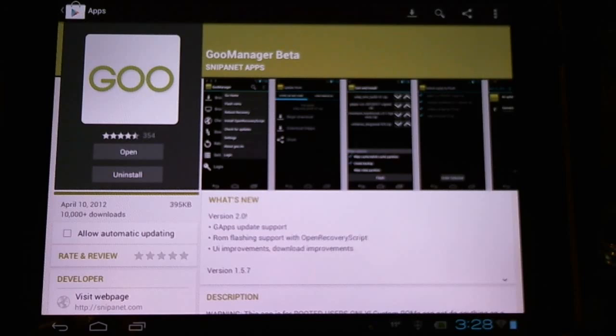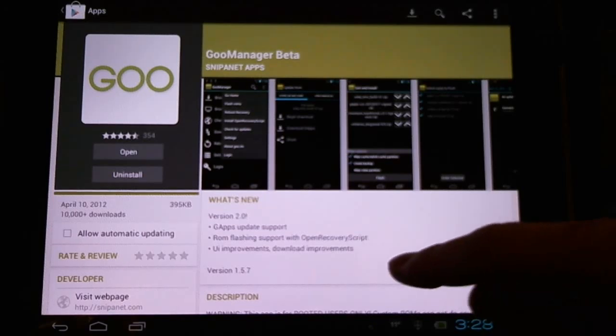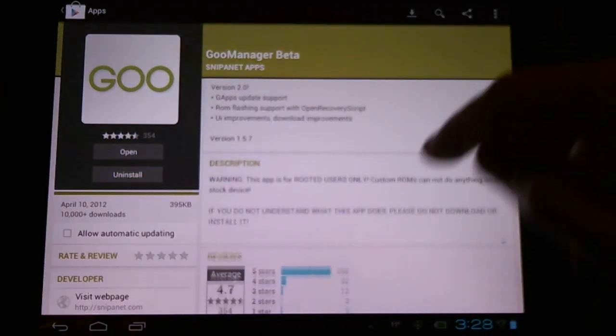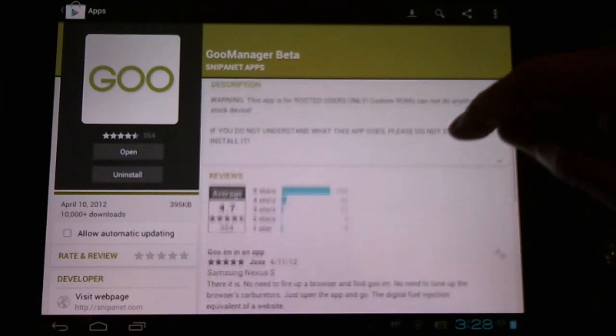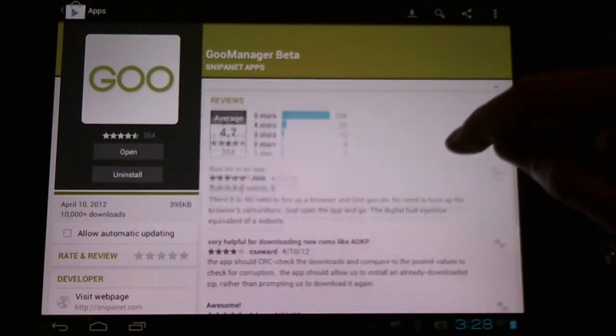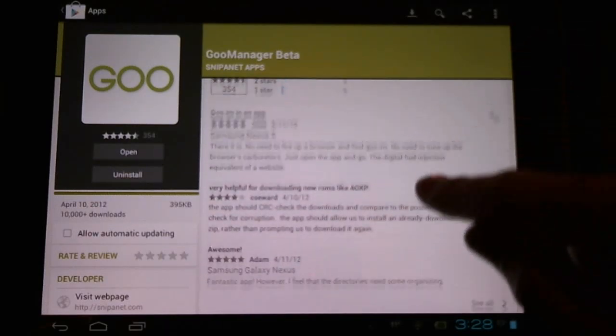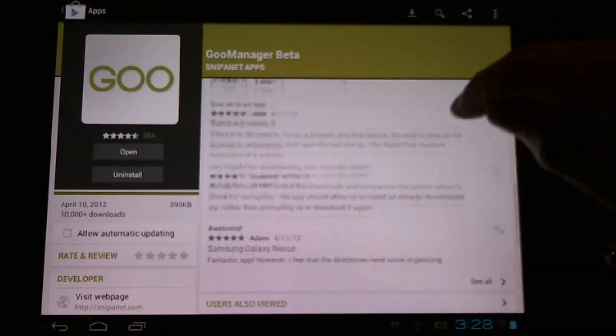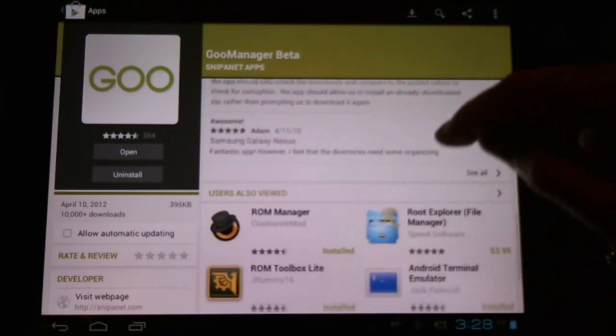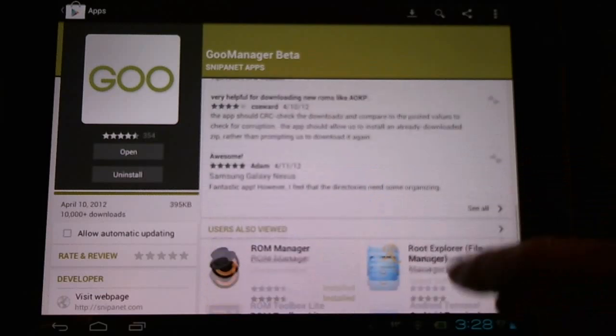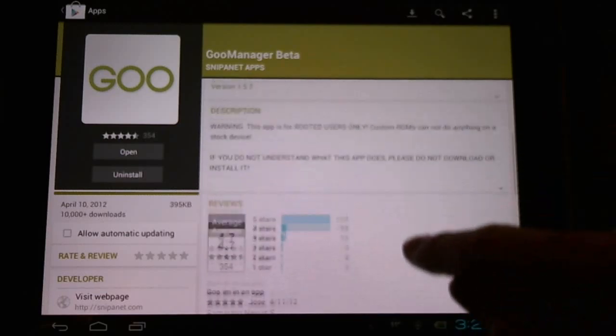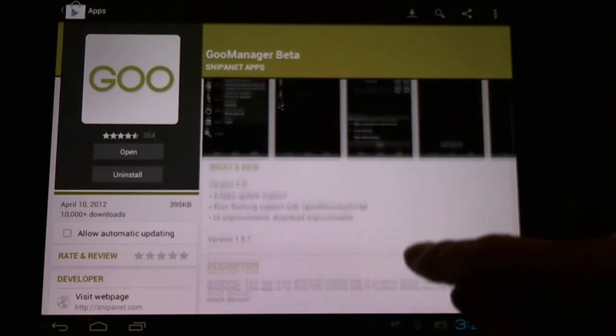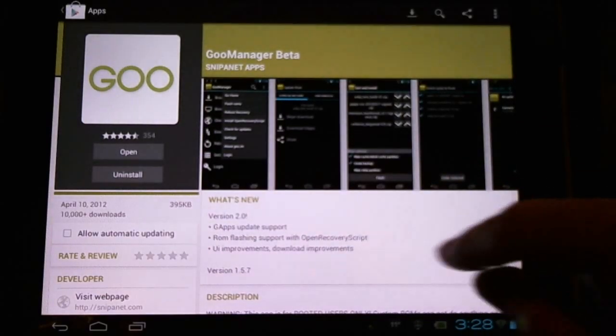This is for rooted users using CyanogenMod 9. This program will notify us of updates and download them for us. It's got good reviews, it's still in beta form, but it's quite a handy application.